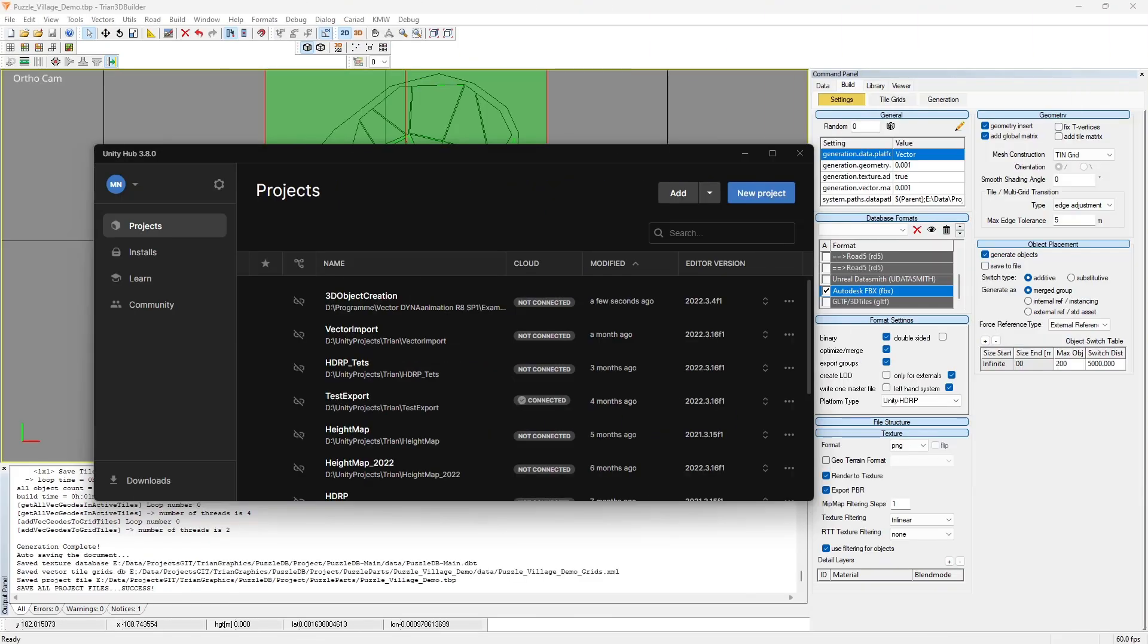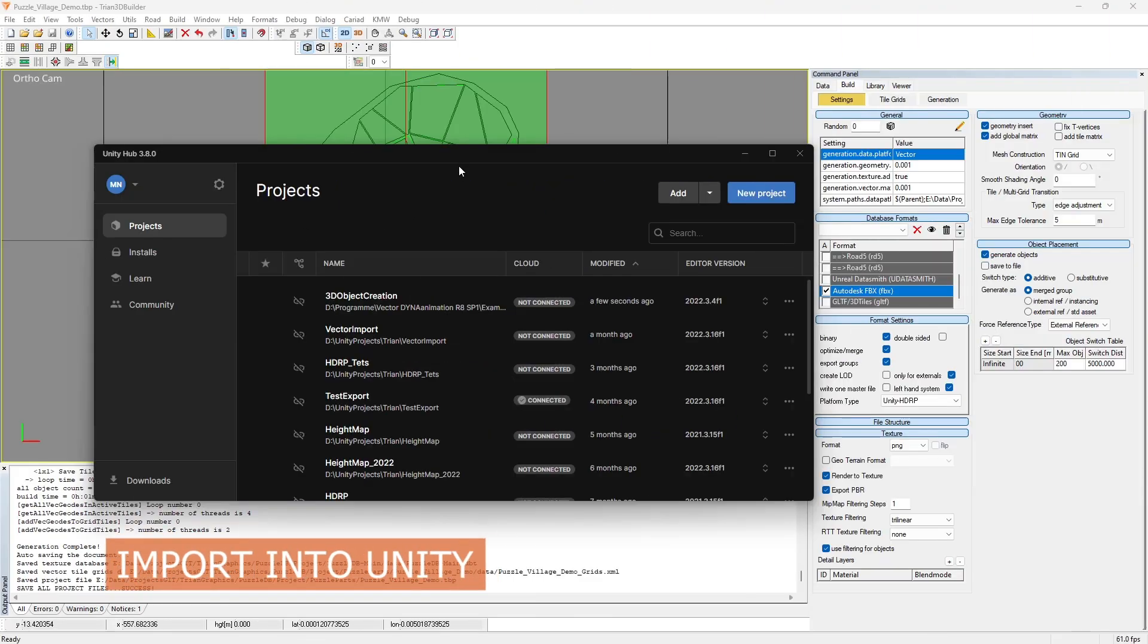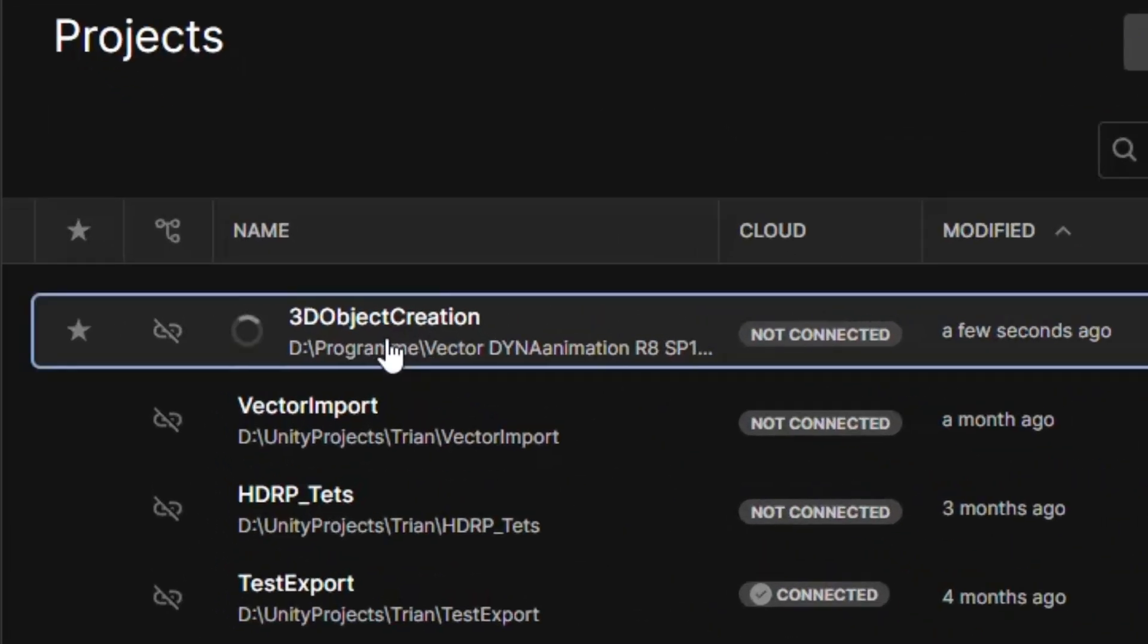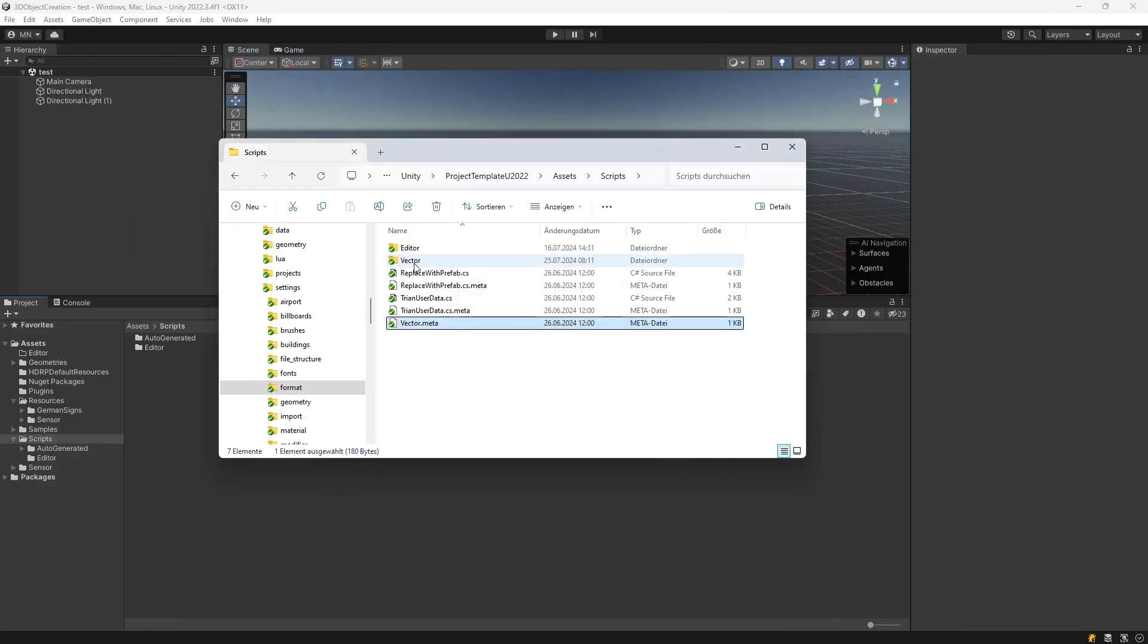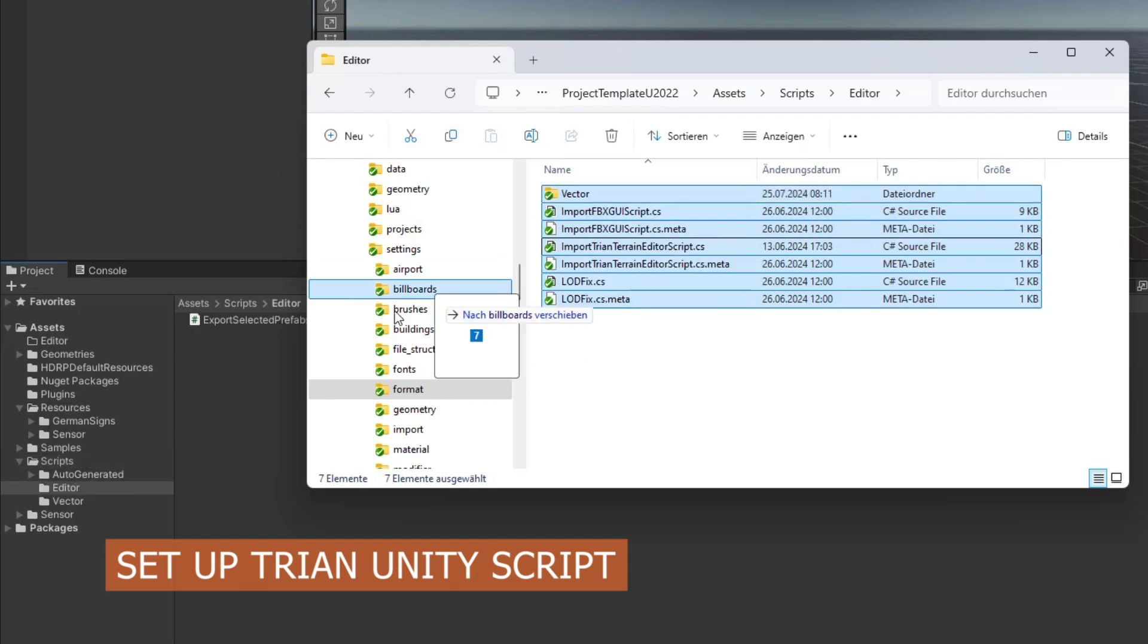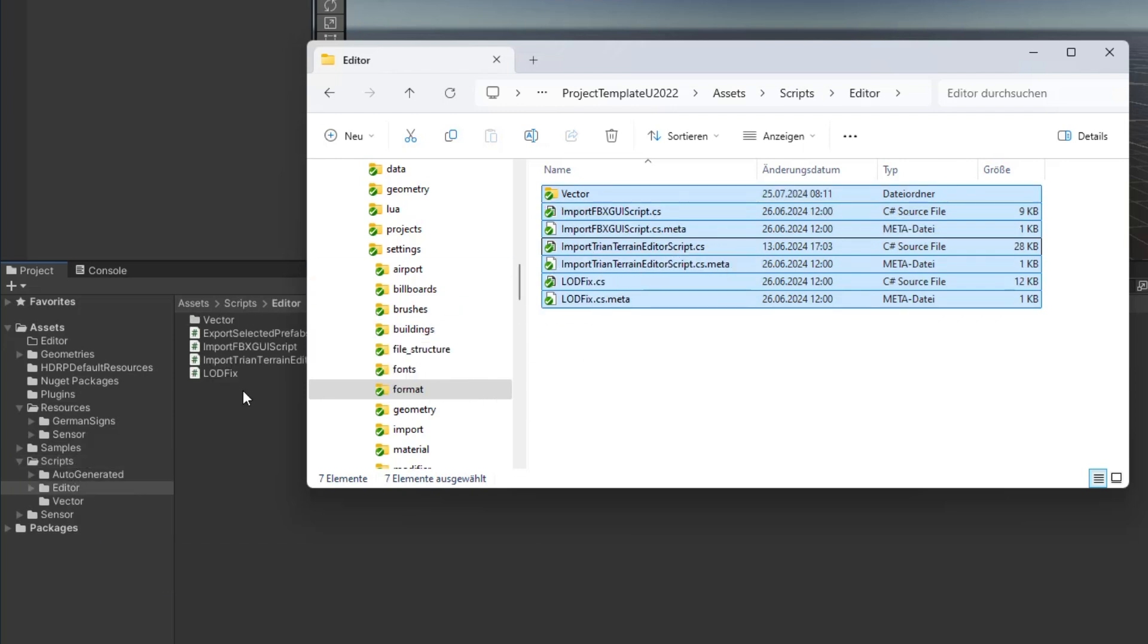After generating the terrain, let's move on to importing it into Unity. Open the Unity template project 3D object creation from DynaAnimation. Once the project is loaded, copy the Unity script from Trion 3D Builder into this project under scripts.